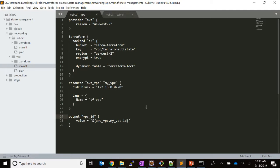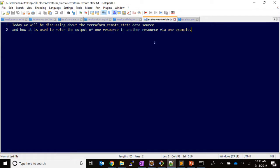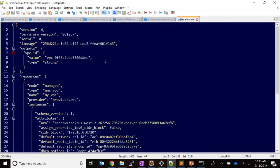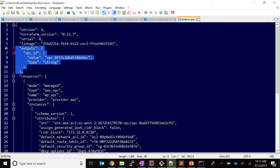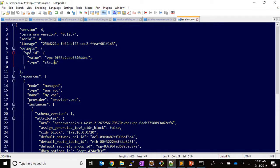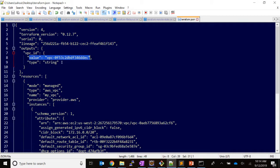As I have already provisioned the VPC, let's look at how it looks. As you can see in the state file there is an output section, and in the output section there is a VPC ID with its value defined as type string.